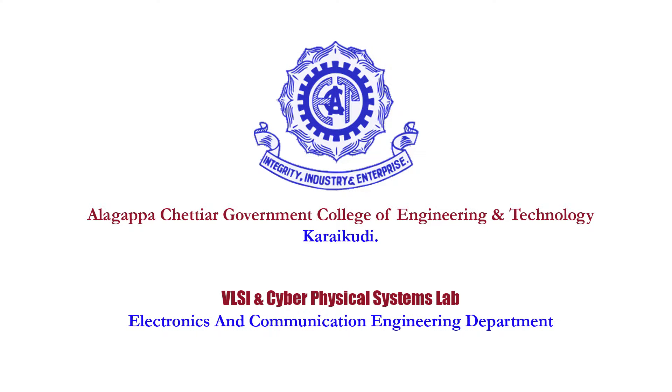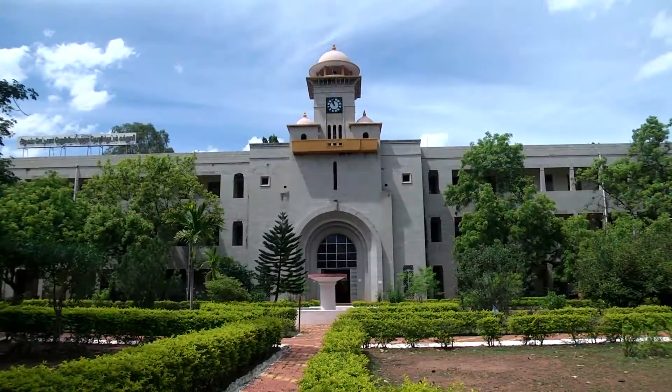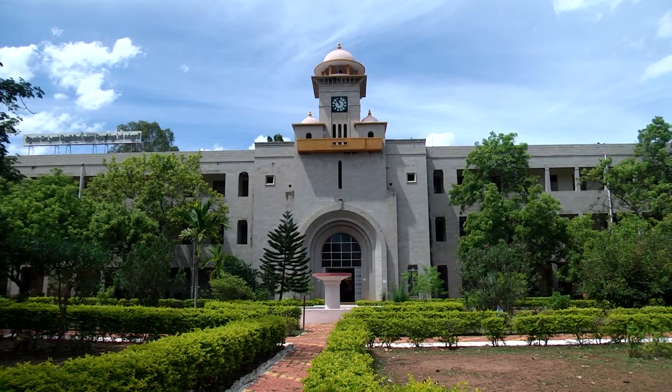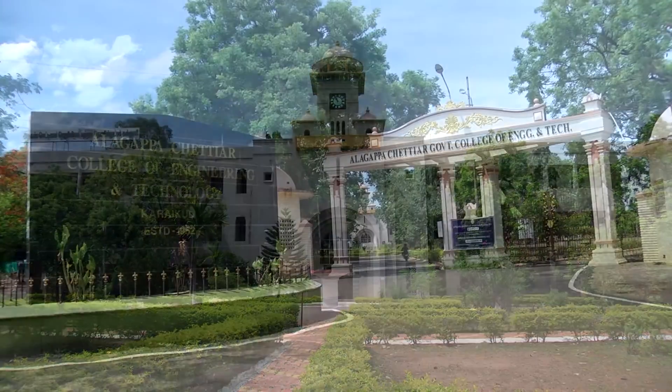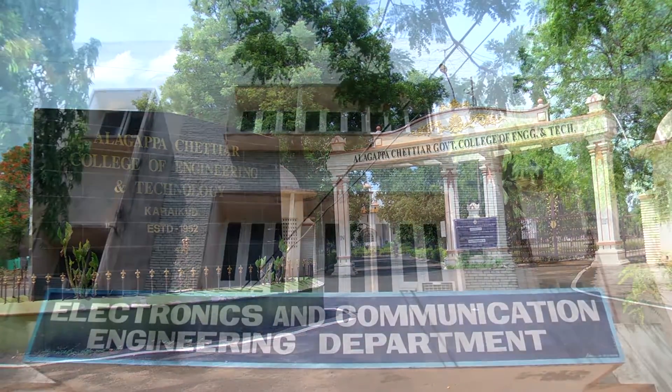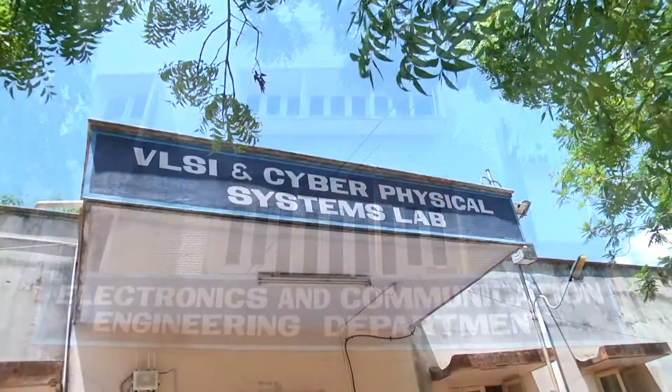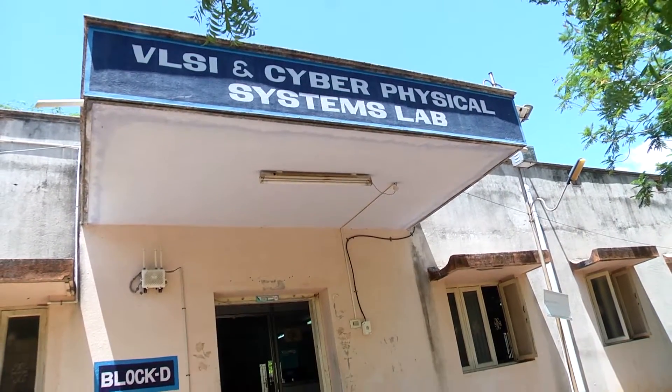Welcome to our Electronics and Communication Engineering Department. This department was established in the year 1969. This is one of the leading undergraduate programs offered by Alagappa Chettiar Government College of Engineering and Technology, Karaikudi. This department has well-equipped labs and ample computing resources.